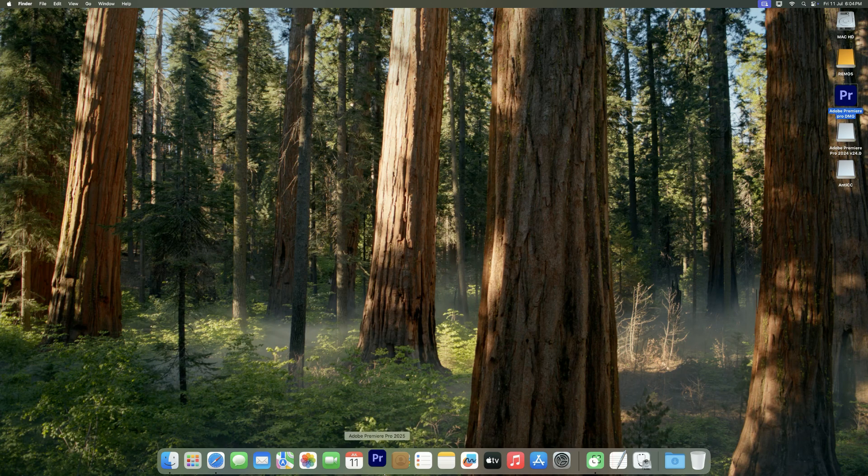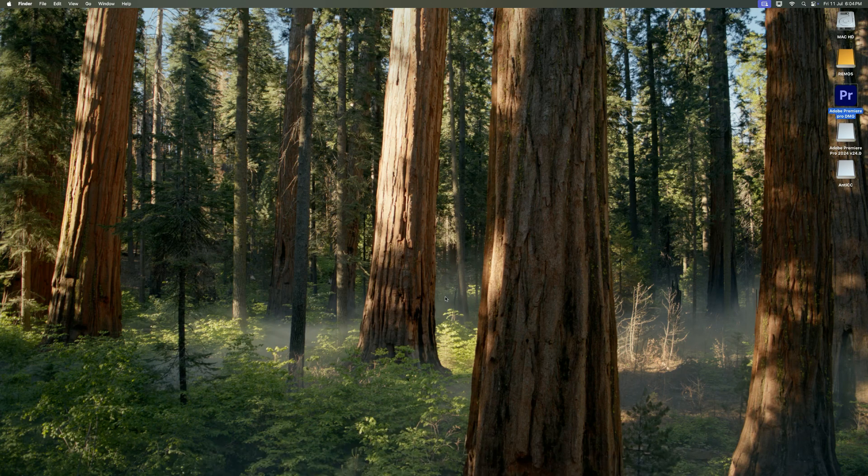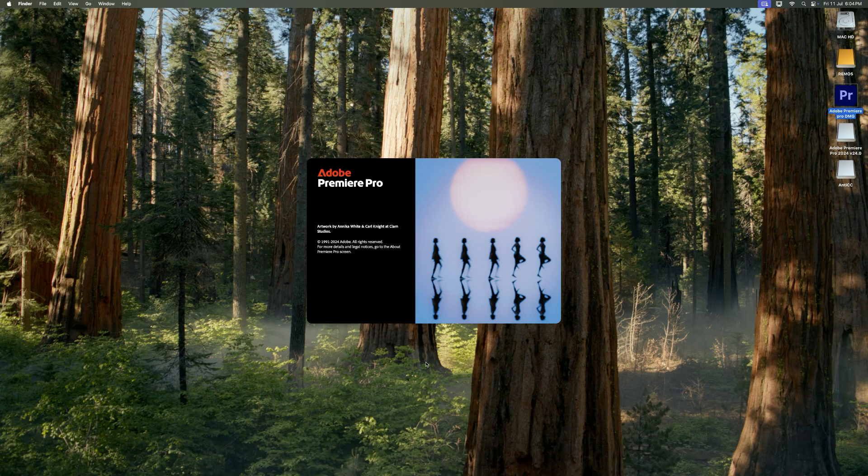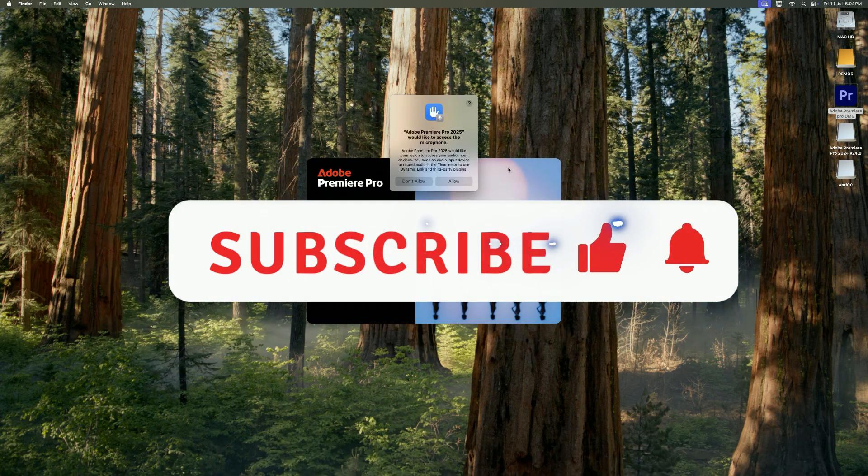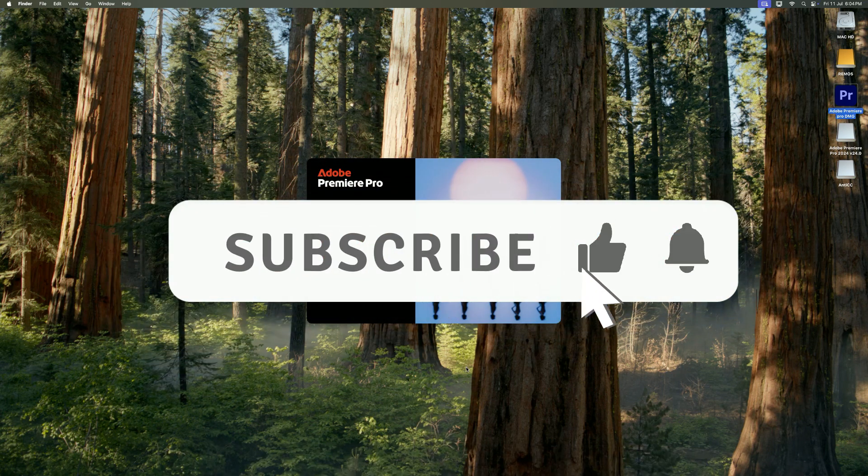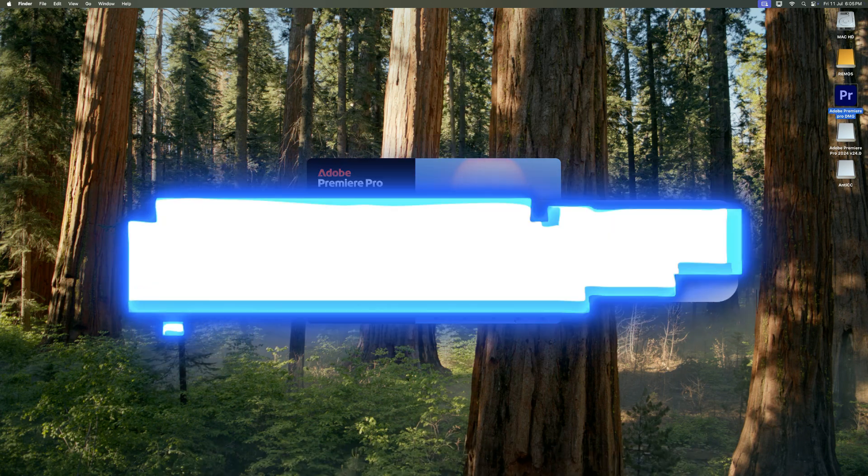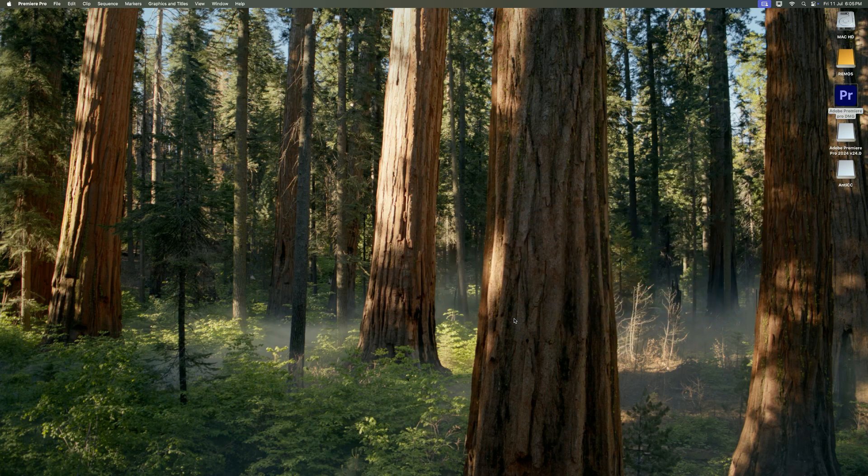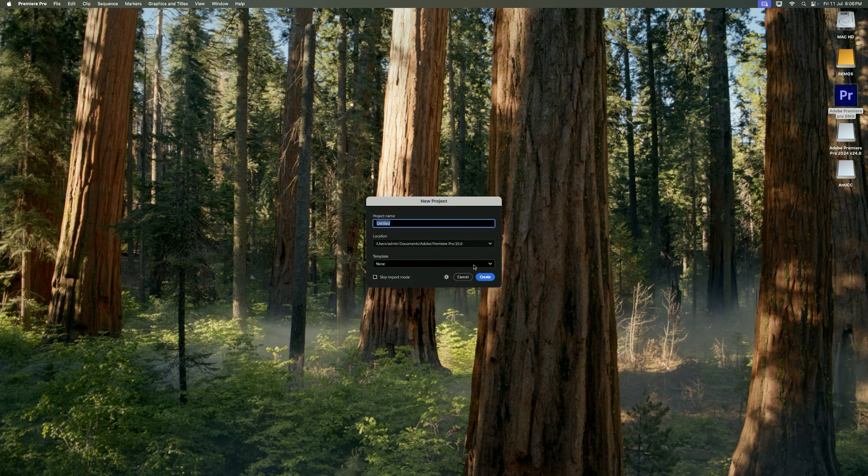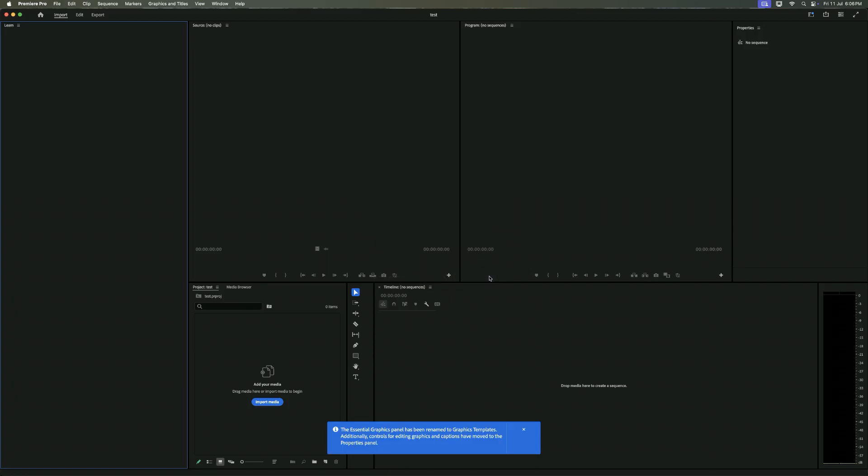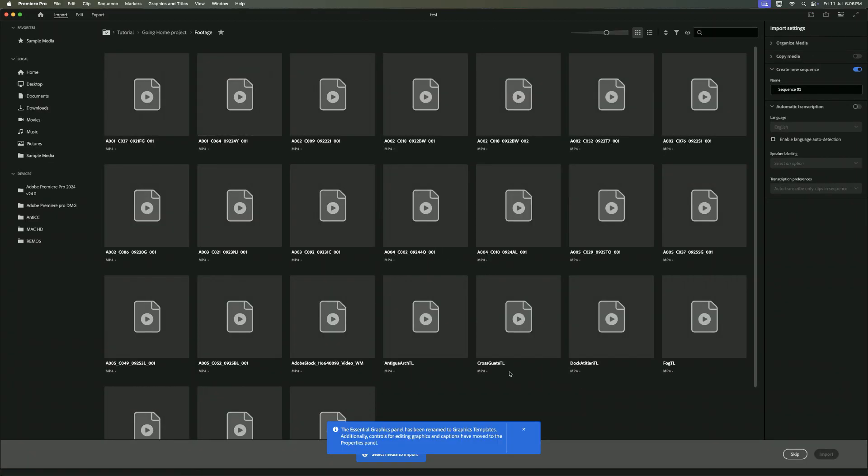I hope it was useful. Consider liking the video and subscribe to the channel. And if you have any questions, just comment down below. Thanks for watching and have a great day ahead.